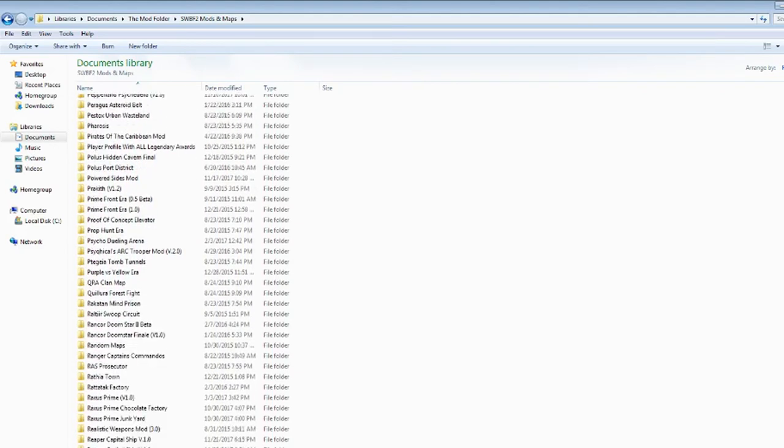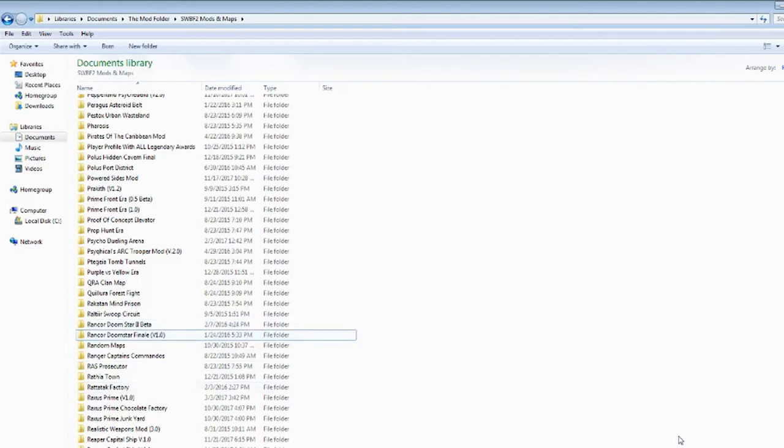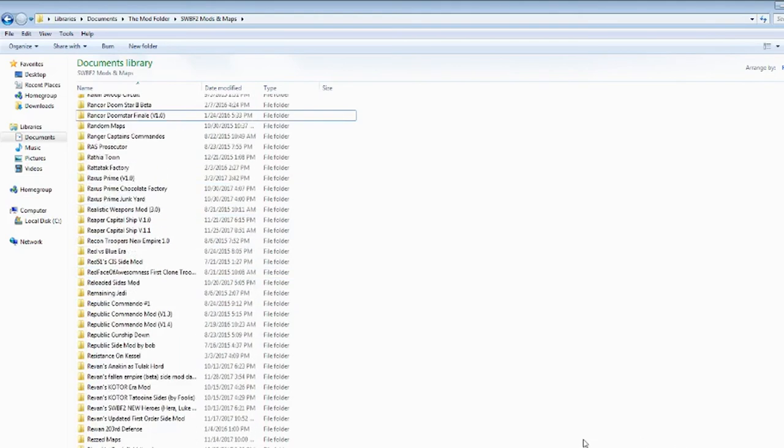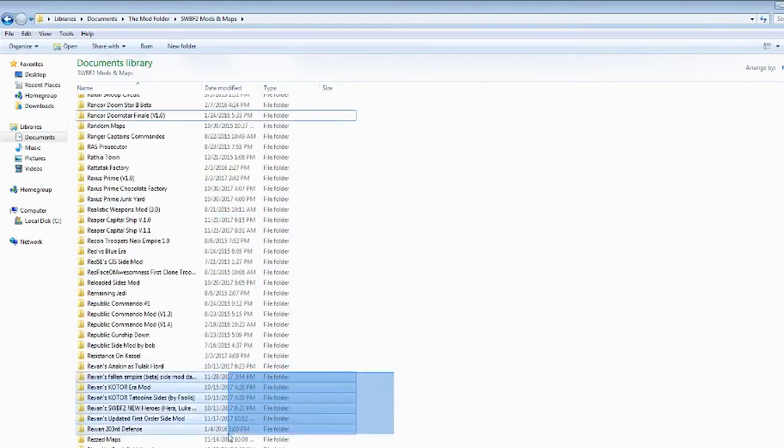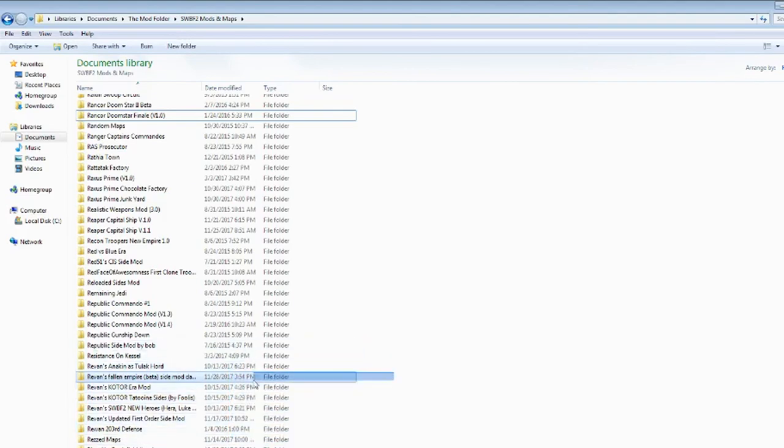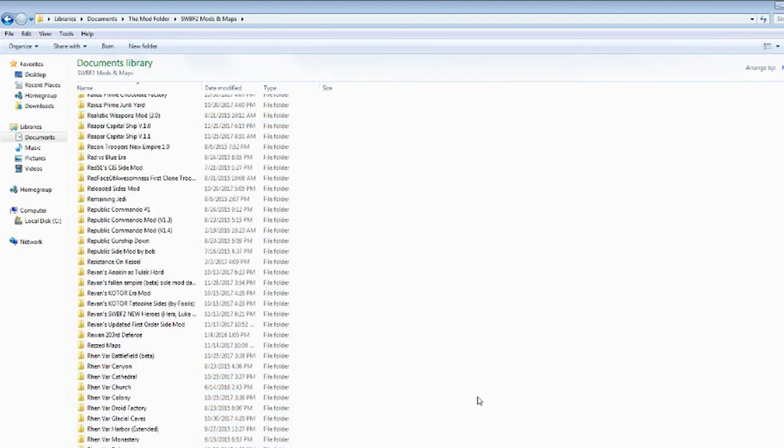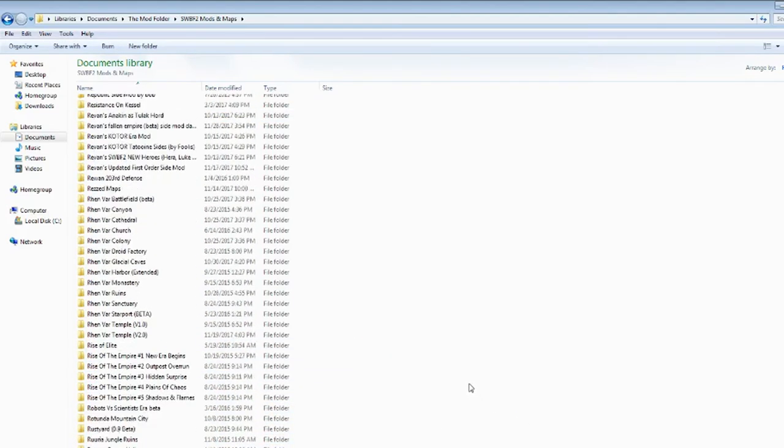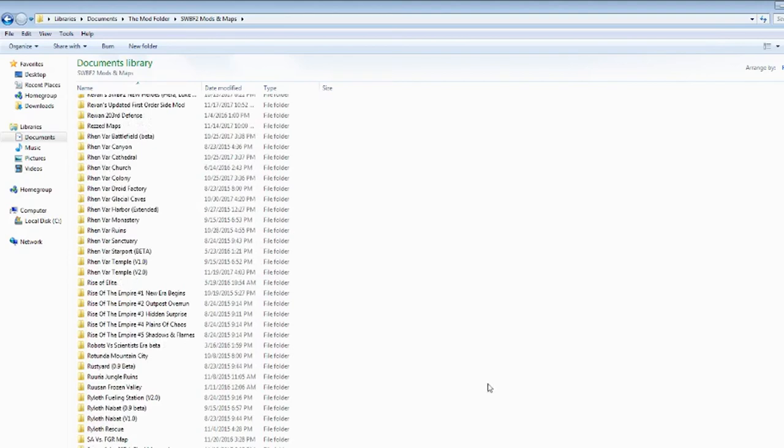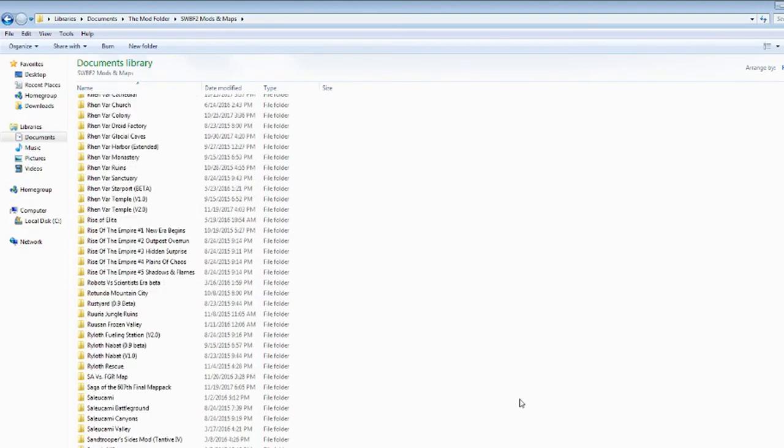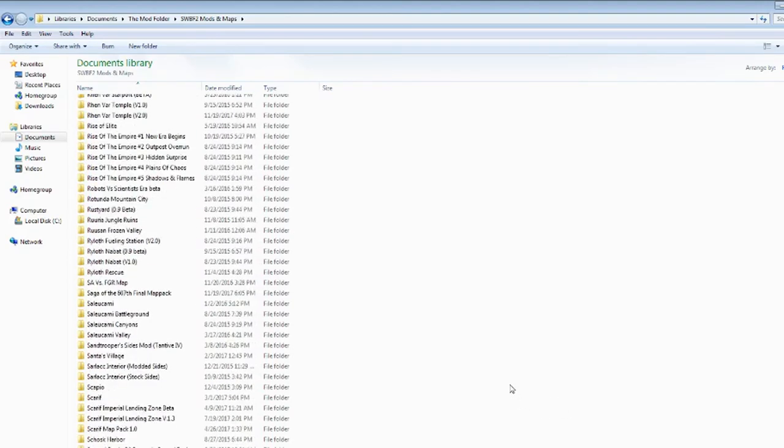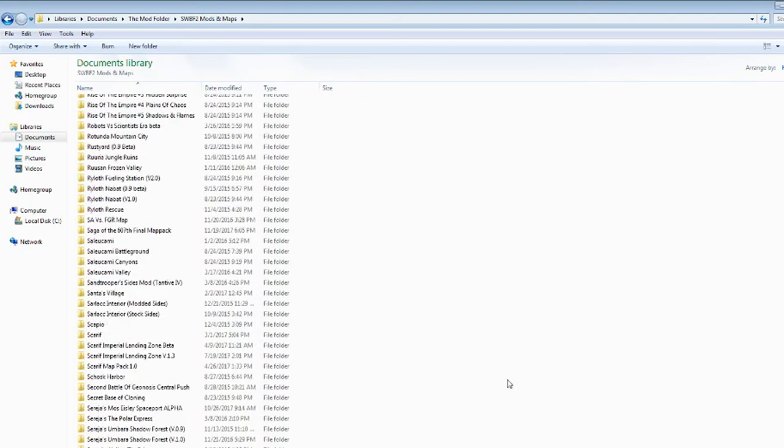Some of Metalcore Ranker's maps, his Rancor Doomstar 2 Beta and his Finale. Reaper Cavalish Shep, those are new ones. Forgot about those. Probably Commando type stuff and Revan, who does YouTube. Got a few of his. Renvar was a real big one. Rise of the Empire. Rylof, not so much. A few Salukamai maps. A few Scarif maps.